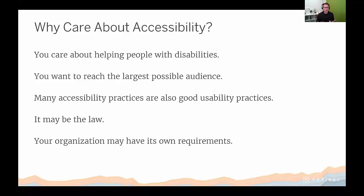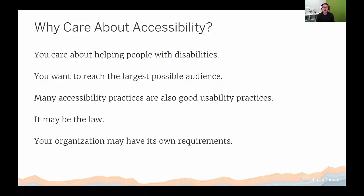Why should we care about accessibility? There are lots of great reasons. One is helping people with disabilities have more access to the world. Second is reaching the largest possible audience with the content you create. Third — and most people don't think about this — many accessibility practices are also good usability practices. Wheelchair ramps, for example, are useful not just for wheelchair users but also people pushing strollers. Accessibility may also be the law depending on your workplace, and many private businesses have their own accessibility requirements, which is becoming more common.